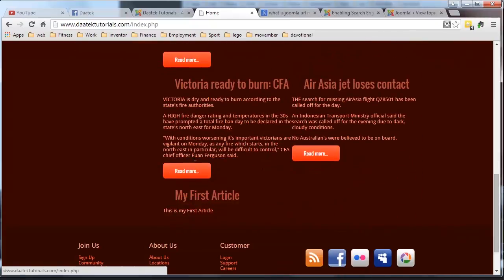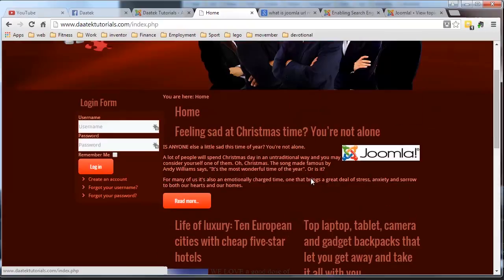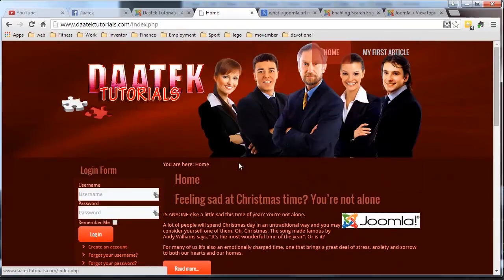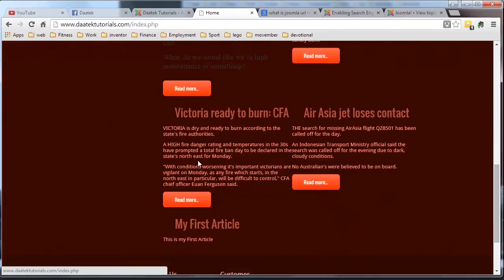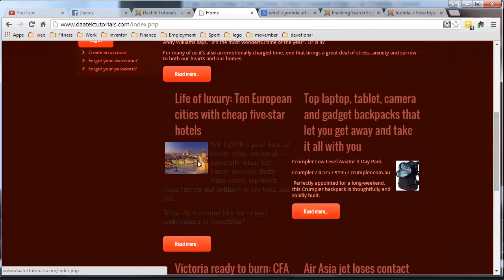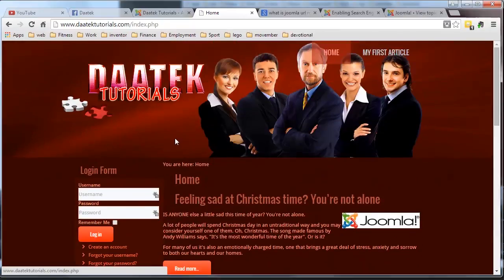There's any number of configurations you can have. But that's how you lay out your front article. So it looks a whole lot neater from what it started with. And our site is starting to come together and looking pretty good.